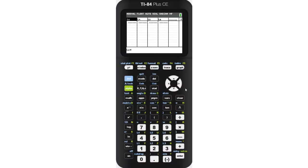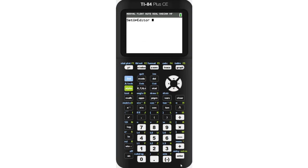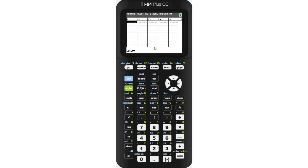If you're missing one of the default lists such as L1 or L2, you'll want to press the stat key and select Setup Editor. Then all you have to do is press enter. This will bring back any of the missing default lists and you won't lose any of your other list data.